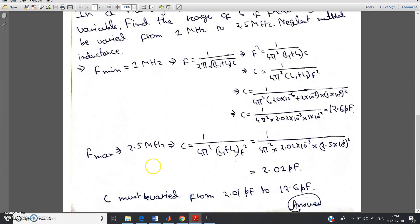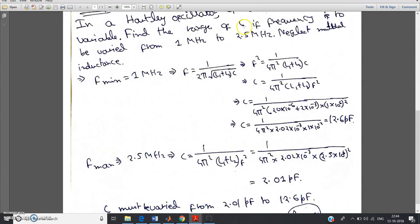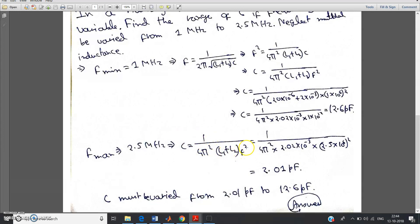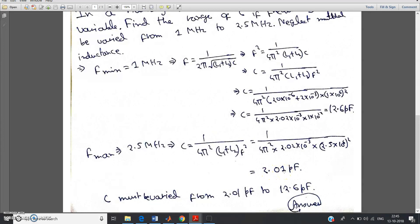Now calculate the capacitance corresponding to F max. F max is given as 2.5 megahertz. Using the same derived formula C equal to 1 by 4 pi squared into L1 plus L2 into F squared — with M neglected — put the highest frequency 2.5 megahertz, that is 2.5 into 10 to the power 6 hertz, along with all values in SI units. You get C equal to 2.01 picofarad. So the capacitance range is 2.01 picofarad to 12.6 picofarad.